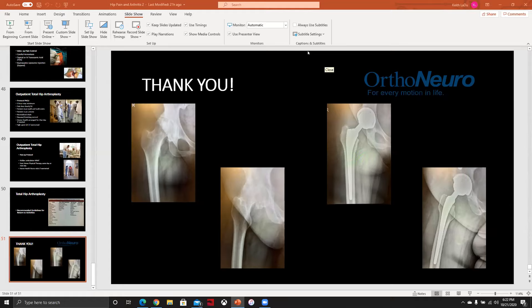Thank you very much, Dr. Ledoux. Our next speaker is Dr. Mark Gittins. Dr. Gittins is a board-certified orthopedic surgeon specializing in sports medicine and arthritis with extensive experience in outpatient joint reconstruction, including robotic-assisted knee joint replacement and anterior hip replacement. Dr. Gittins will be speaking on knee pain today.